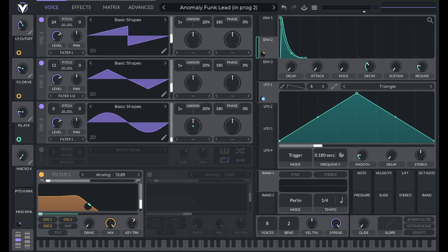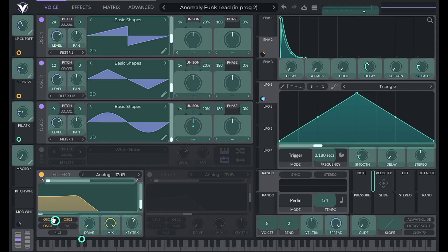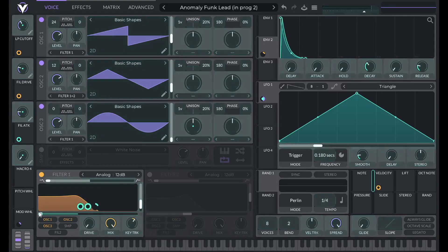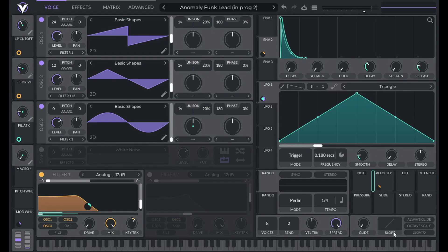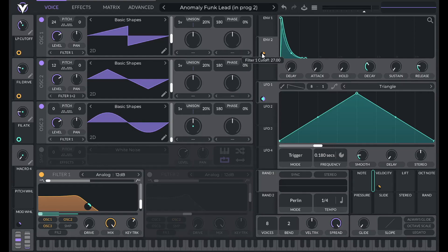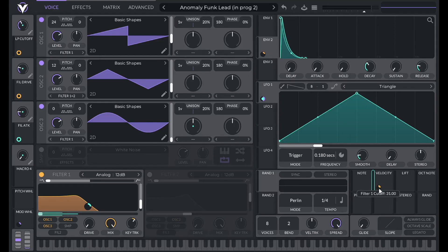Now let's make this preset more responsive and playable. One way to do that is by using the velocity control. So I'm going to drag that over to the cutoff of filter 1. And then I'm going to reduce that modulation amount to 31. So now envelope 2 is moving the cutoff of filter 1 up and down 27 semitones. And the starting point of that cutoff is being determined by velocity.